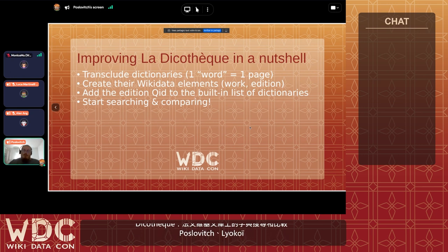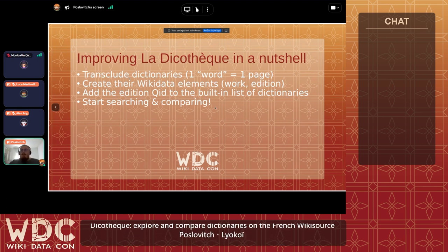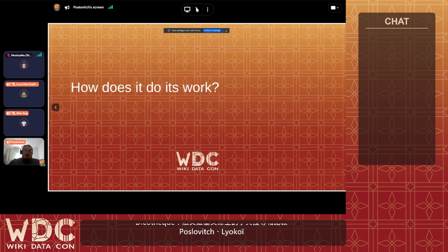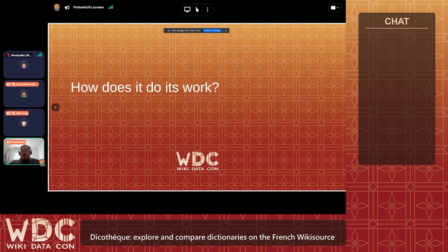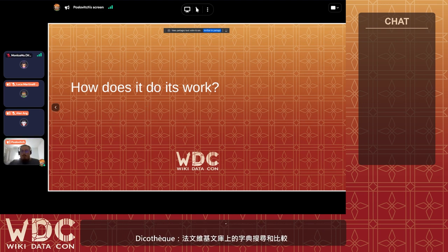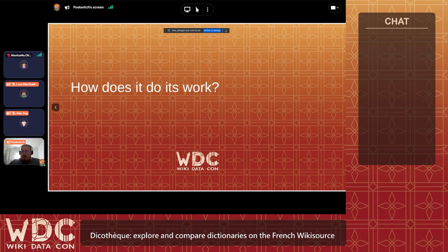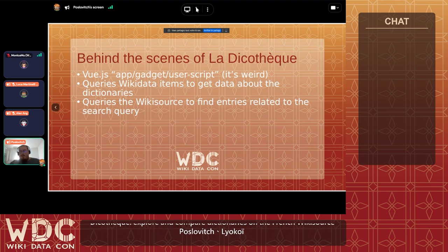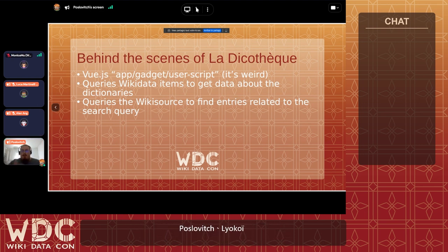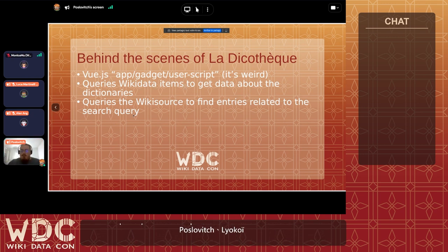The most difficult thing, of course, is to proofread and transclude the dictionaries. It can take days, weeks, months, sometimes years. One of the dictionaries I showed you — the last one — I'm still working on it, and I've been working on it for about two years already and it's not entirely done yet. I won't dive into all the technical details because, as I said, it's a proof of concept and I don't want to bore you with all the technical stuff.